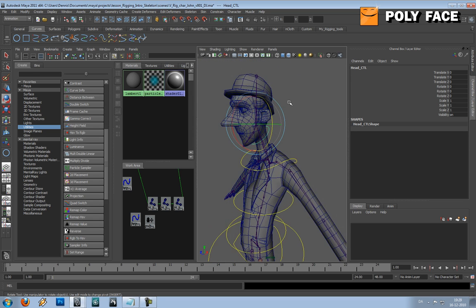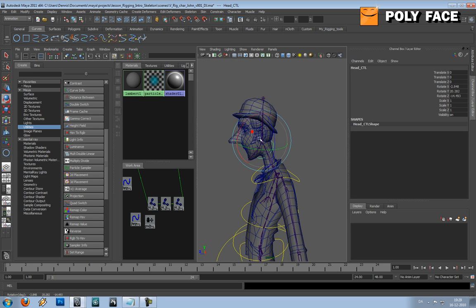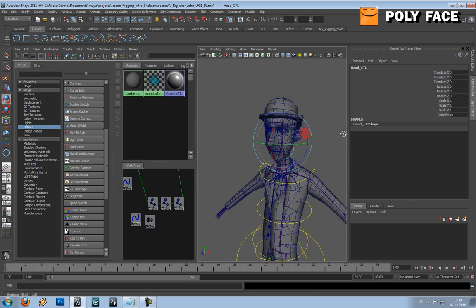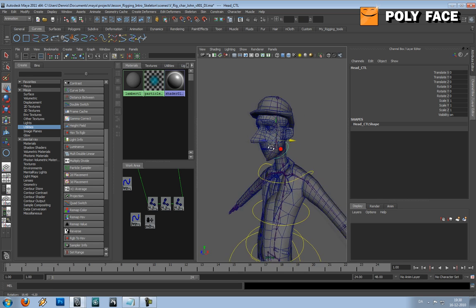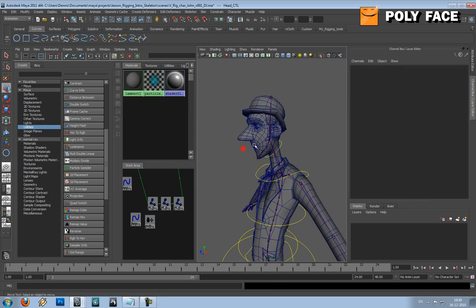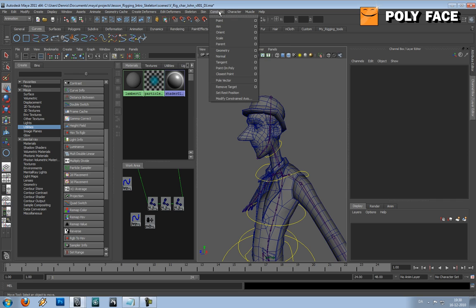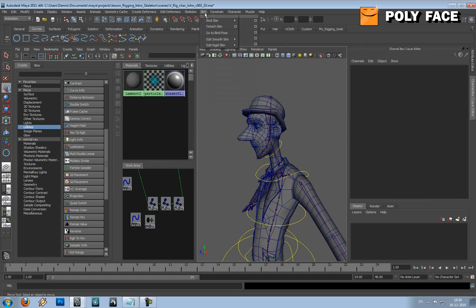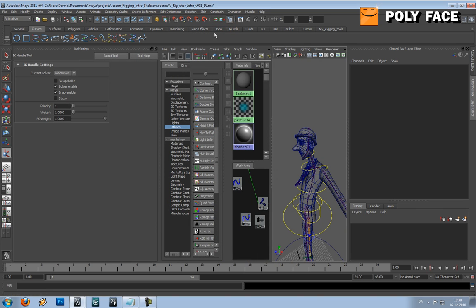So the thing that I like is for the head, that you can rotate it and you can move it. And the way to do this is we're going to use IK handle. Sorry, my throat is a bit nasty today. But we're going to skeleton, IK handle tool, option box.